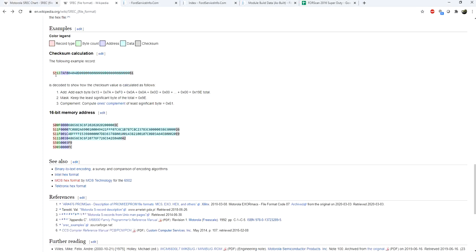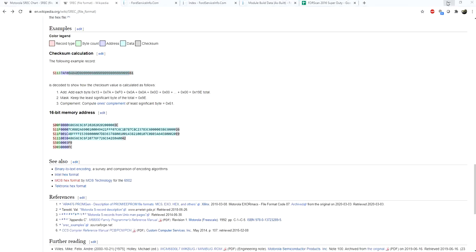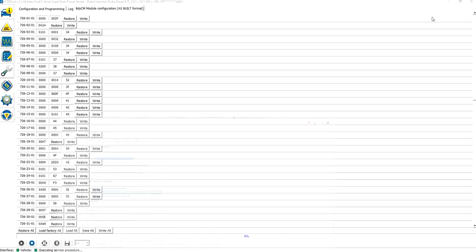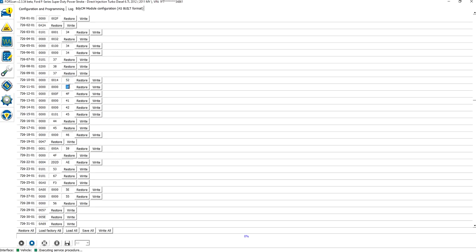What this format is, is basically memory address, the data at that memory, and the checksum. If we go back to FORScan, you can see that this is the memory location, this is the data, and this last value here is the checksum.